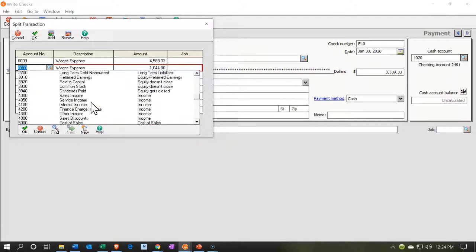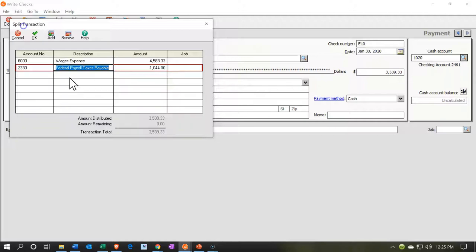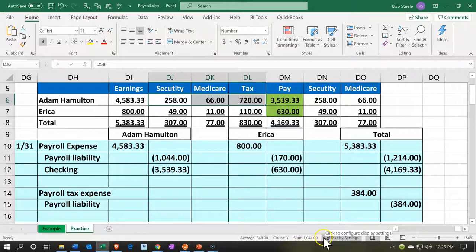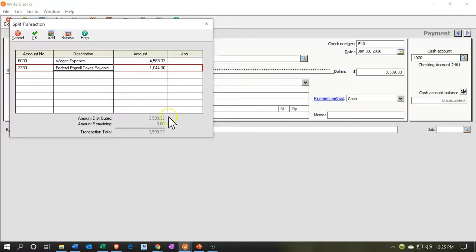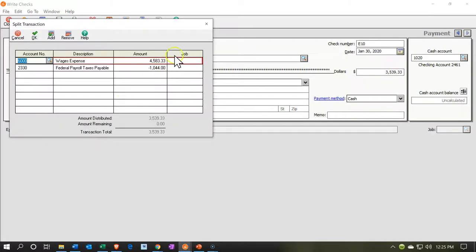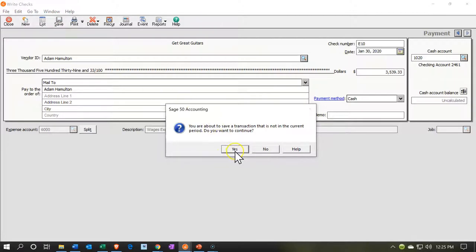The other account is going to be a payroll liability. Looking through current liabilities, they've broken it out into federal payroll tax payable, FUTA, state, and SUTA. We're looking at federal payroll tax liabilities, which includes Social Security, Medicare, and federal income tax. It gives us the balance at negative $1,044 — that's what we need to be in balance, which is the sum of those three amounts. I'll verify the split is still there, then save.